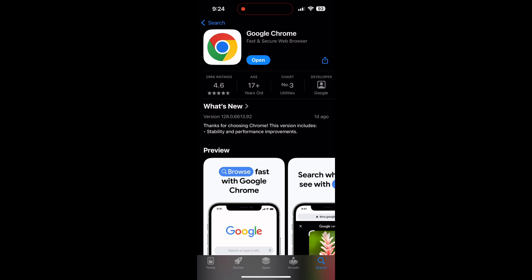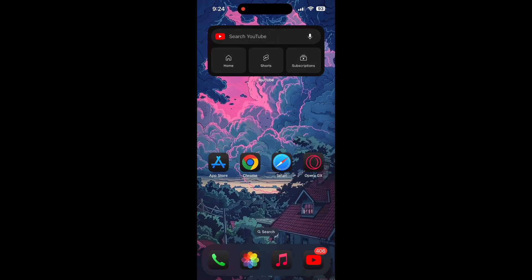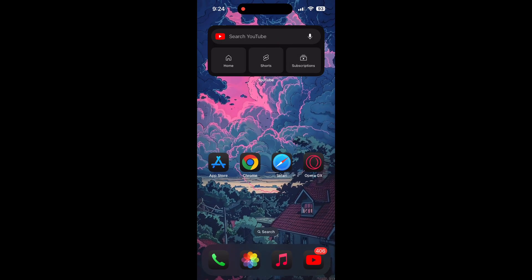If the issue still persists, try accessing the login page using a different web browser or device.